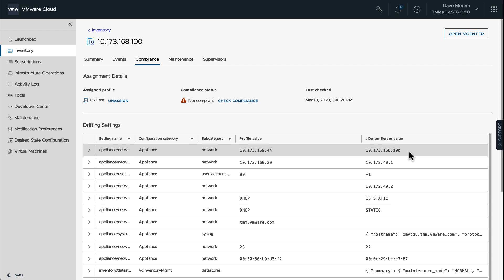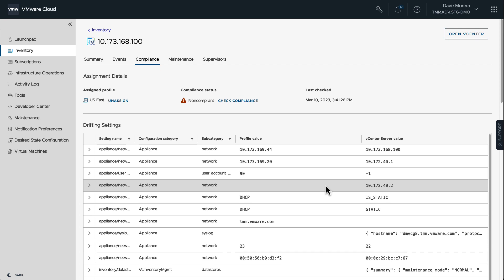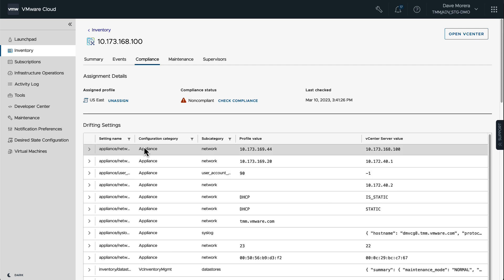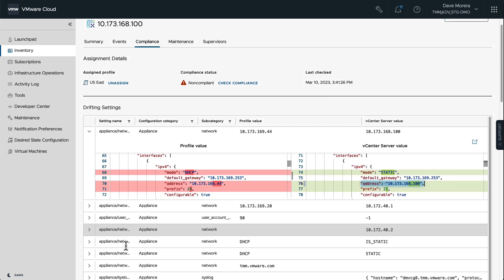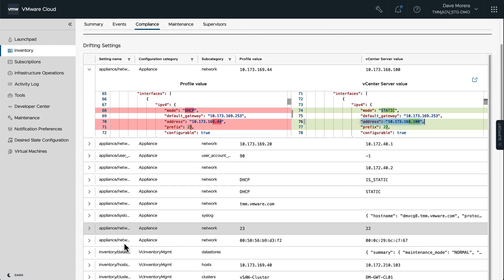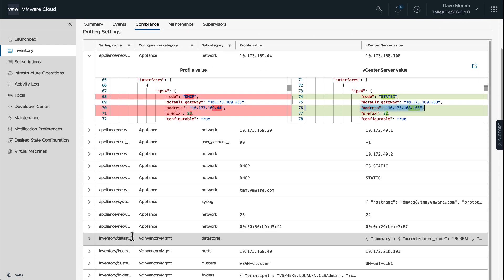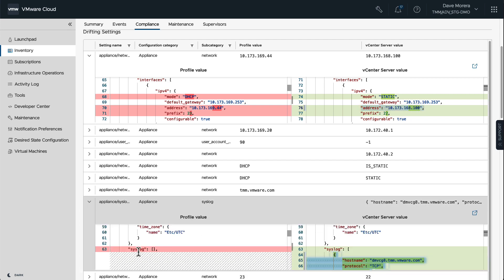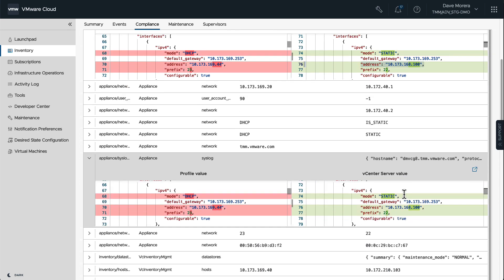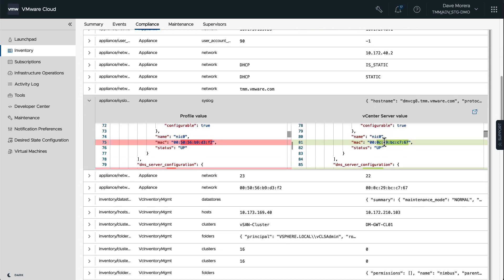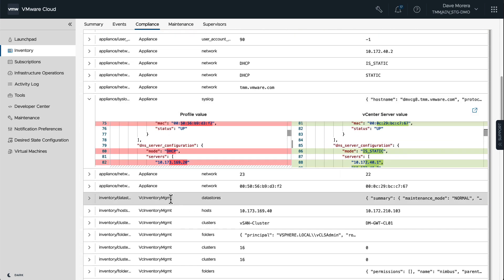And we can drill down on each one of those settings and see what is different from the source profile and the vCenter instance that we applied the profile to. Now, within each one of those different settings, we still don't show any passwords that were extracted from the source vCenter instance.